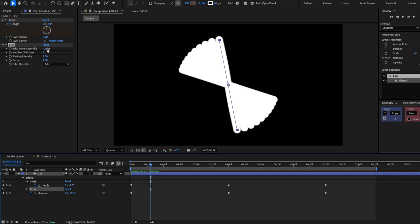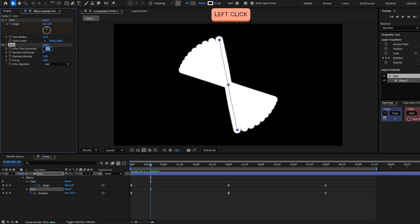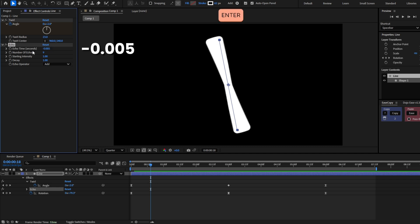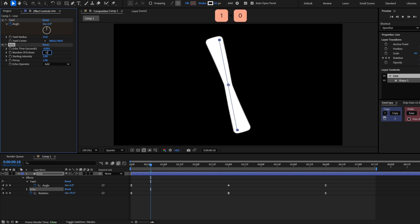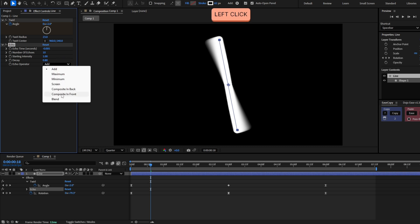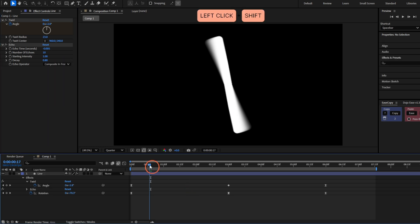We will set the next values. You can change these values as you want, but for the echo time, we are going to set minus 0.005. For the number of echoes, 10. And for the decay, 0.8. And select your composite in front.